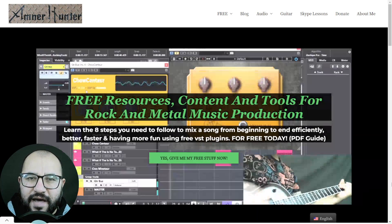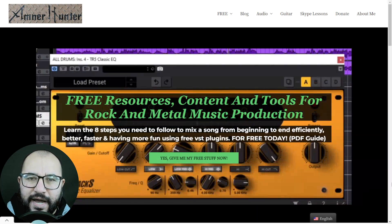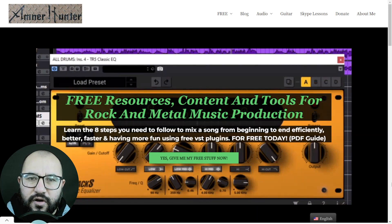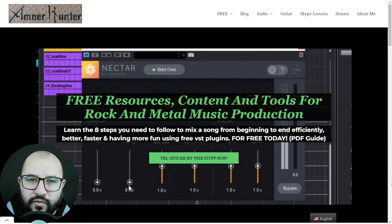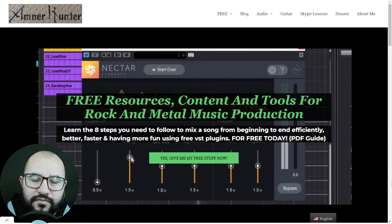Hello my friends, this is Amnor Hunter from AmnorHunter.com, happy to spend some time with you on this video.